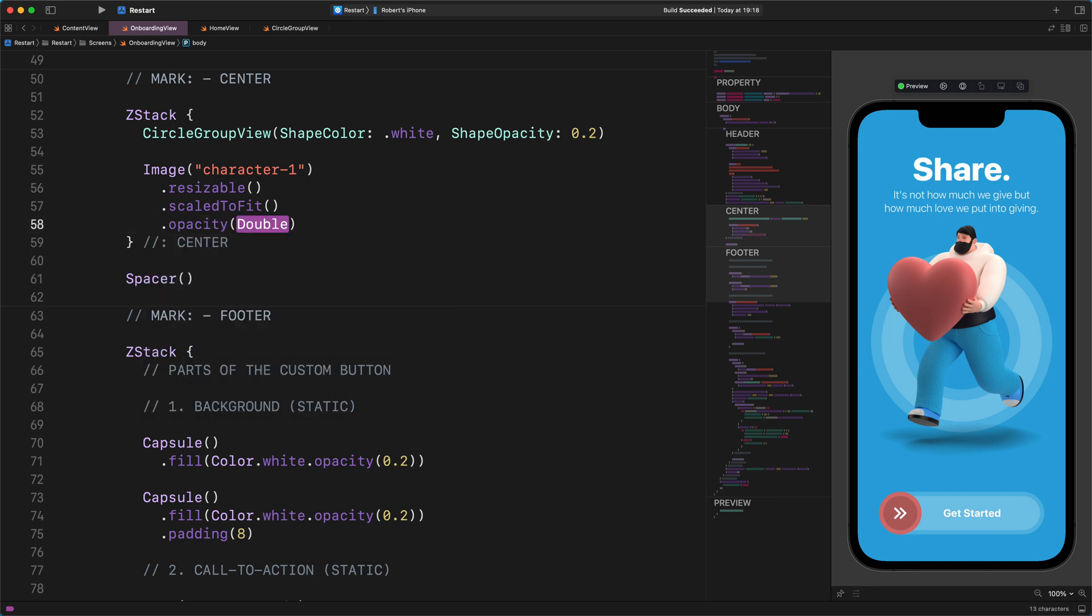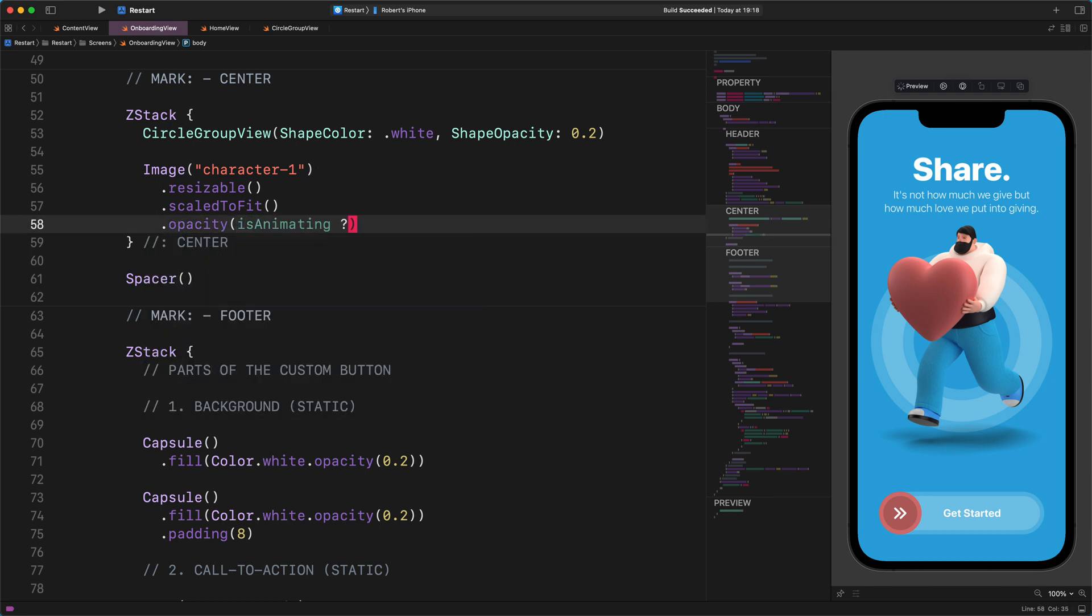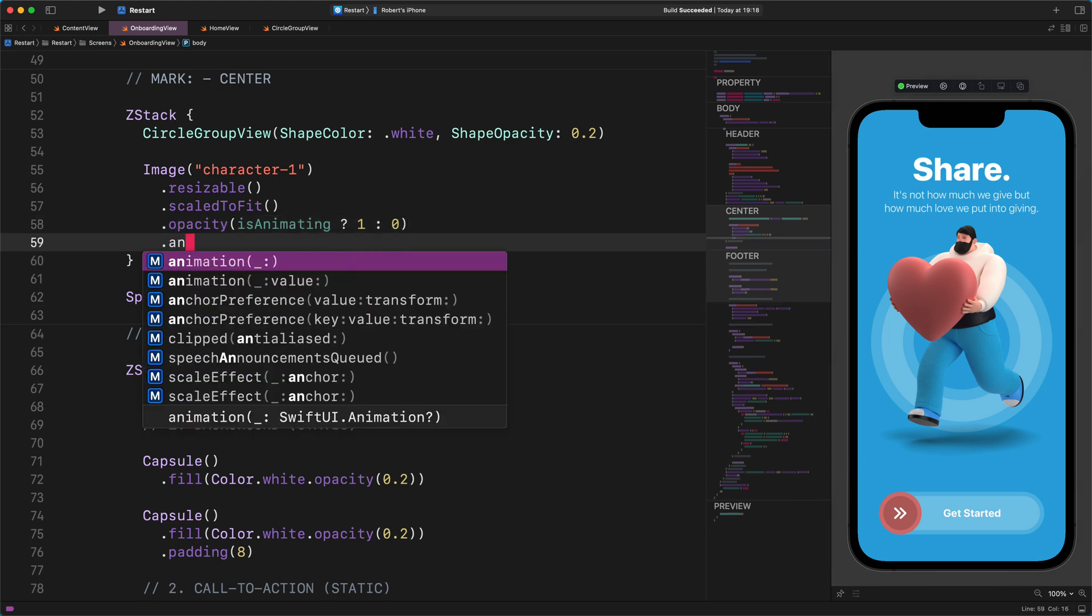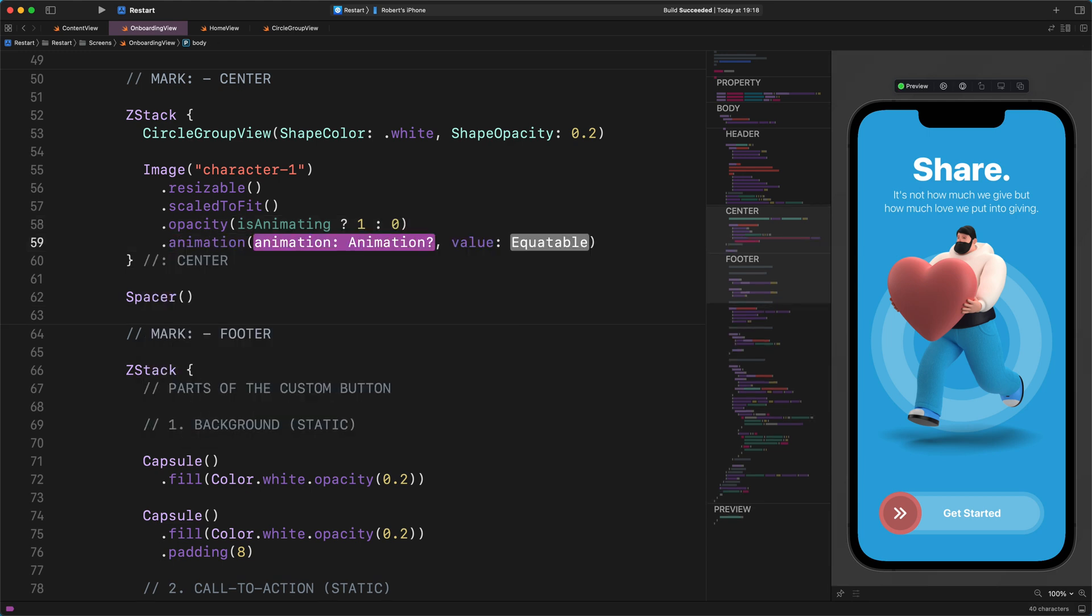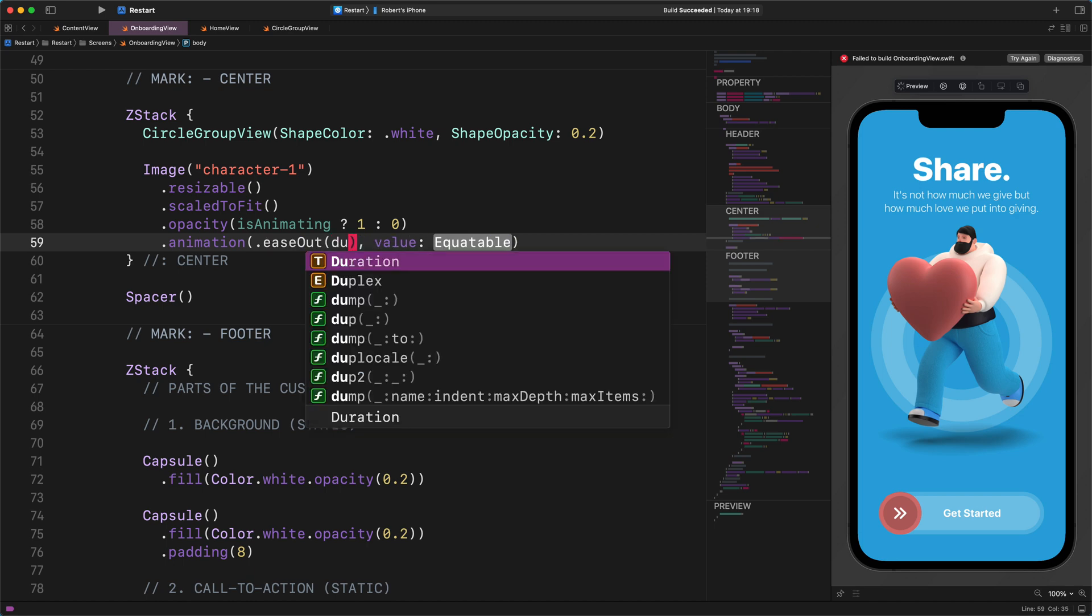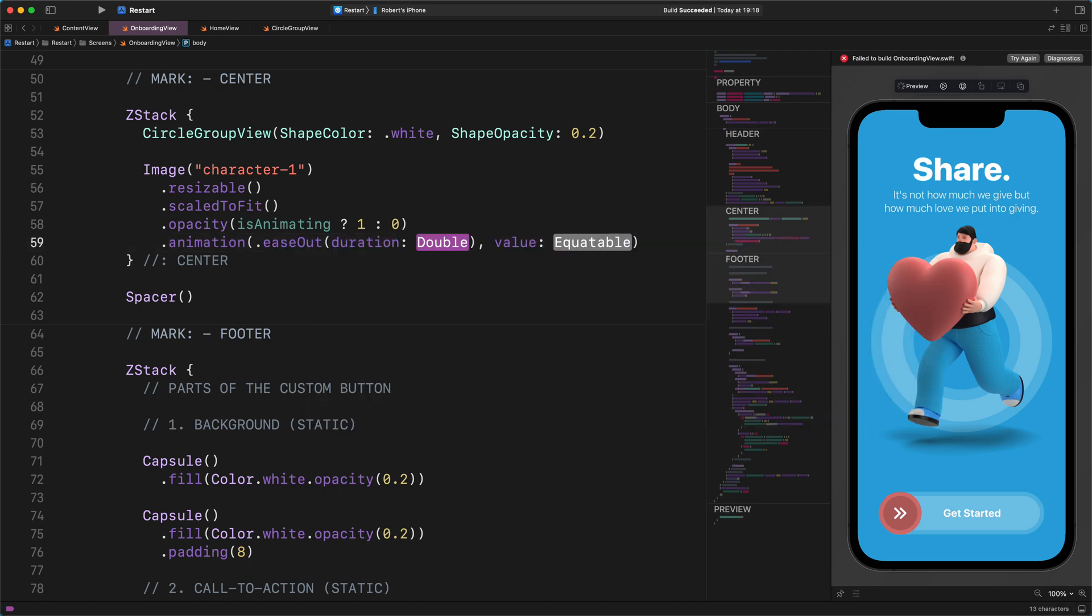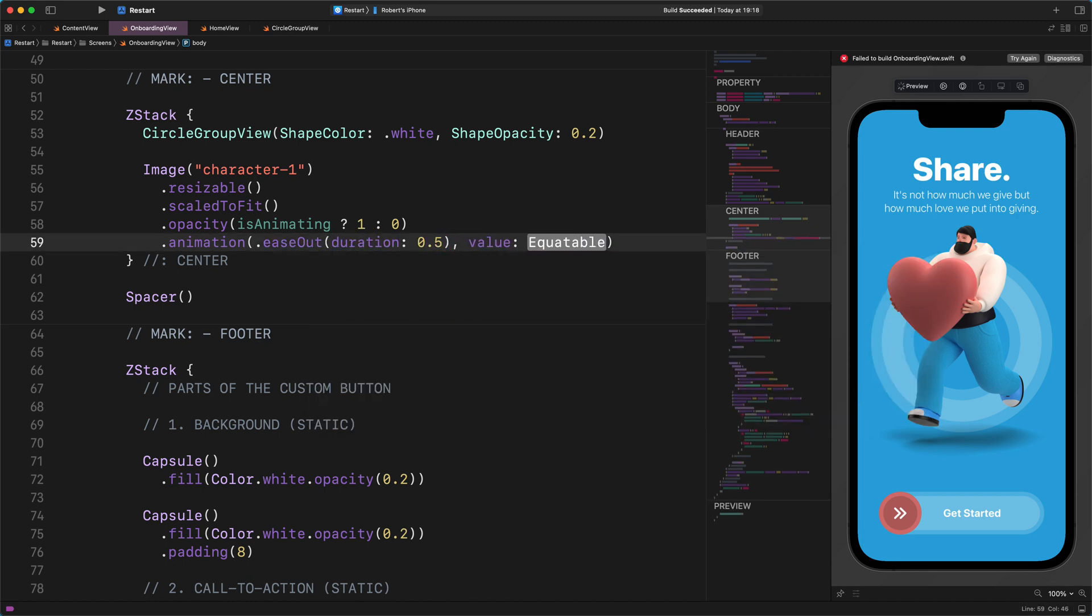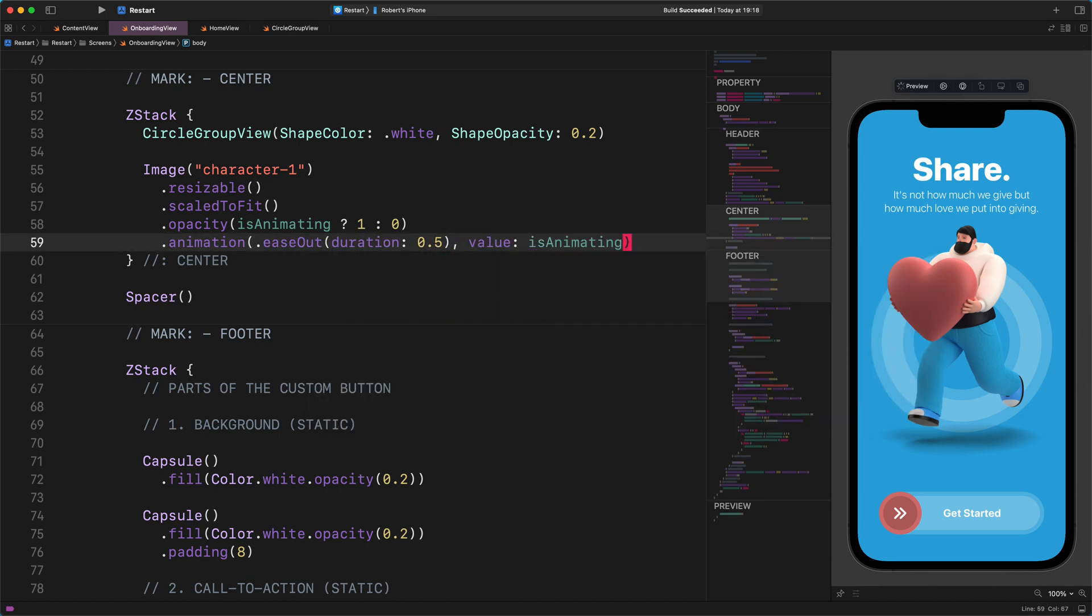Enter this code: .opacity(isAnimating ? 1 : 0), .animation(.easeOut(duration: 0.5), value: isAnimating)